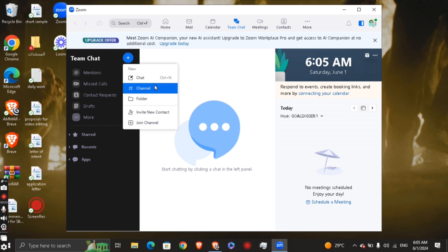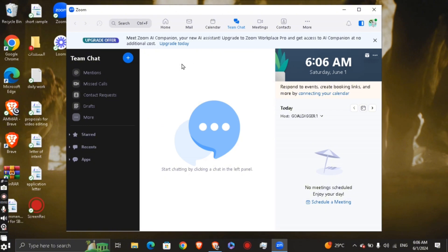From the team chat you can click the video camera button to start an instant meeting — either with video or audio only. It's a really amazing feature that lets you initiate a video call instantly. Zoom is a meeting program but also lets you build a community and start video meetings on the spot.